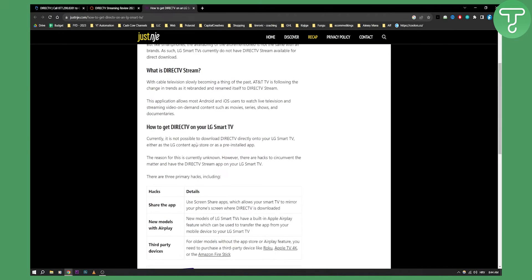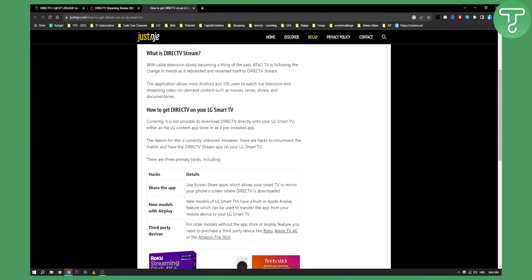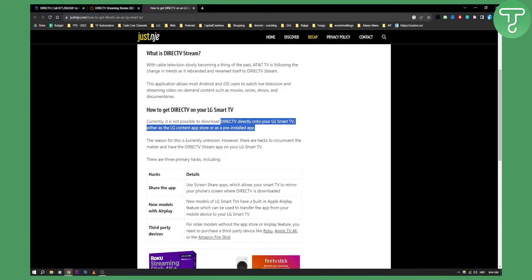Basically, as you can see right here, currently it's not possible to download DirecTV directly onto your LG smart TV, either via the LG content app store or as a pre-installed app. The reason for this is currently unknown; however, there are hacks to circumvent the matter and have the DirecTV streaming app on your LG smart TV.